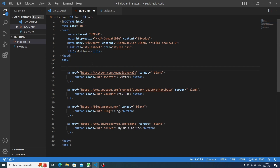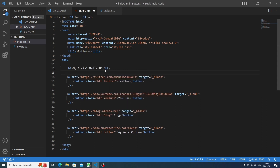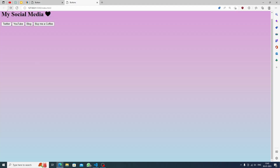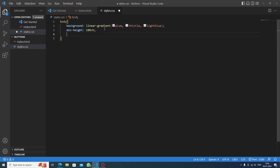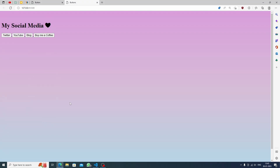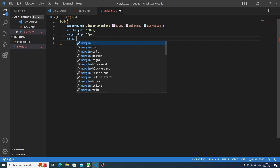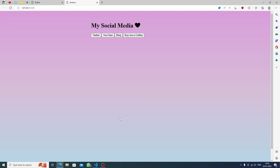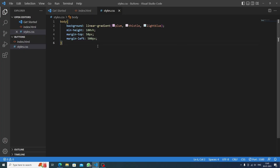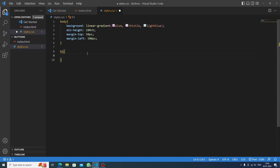Now the main thing — the heading. I'll add an h1 tag and write 'My Social Media' with a small heart emoji. The heart comes from Windows + dot shortcut. We then set margin-top to 450 pixels and margin-left to 500 pixels to position it in the center. Then targeting h1 we set font-size to 60 pixels, which looks nice.